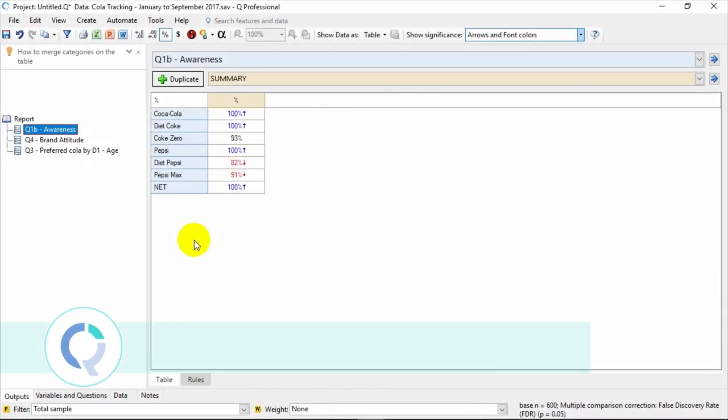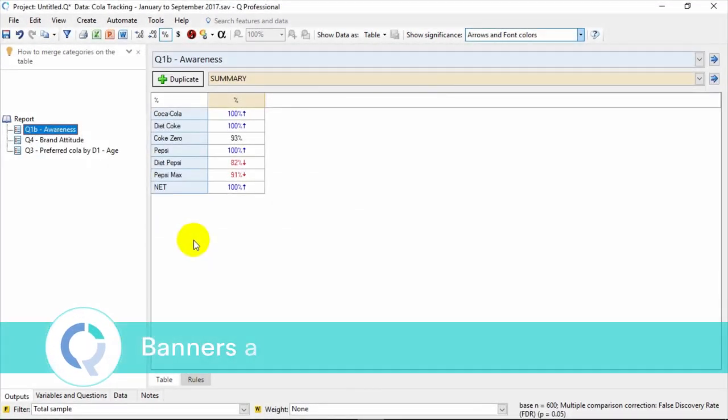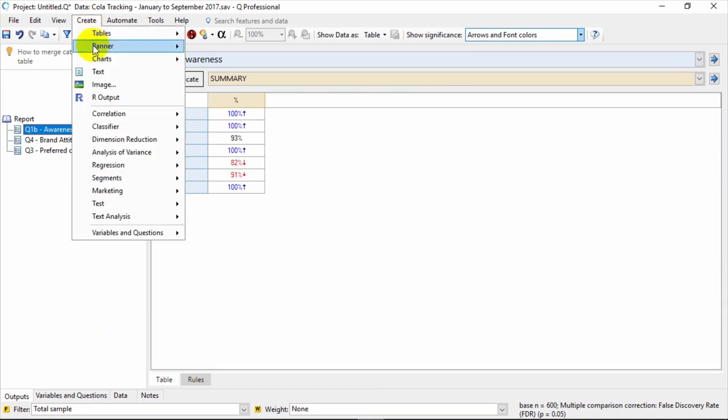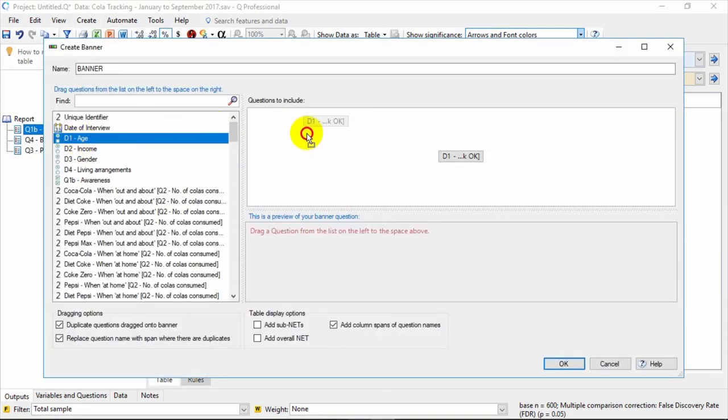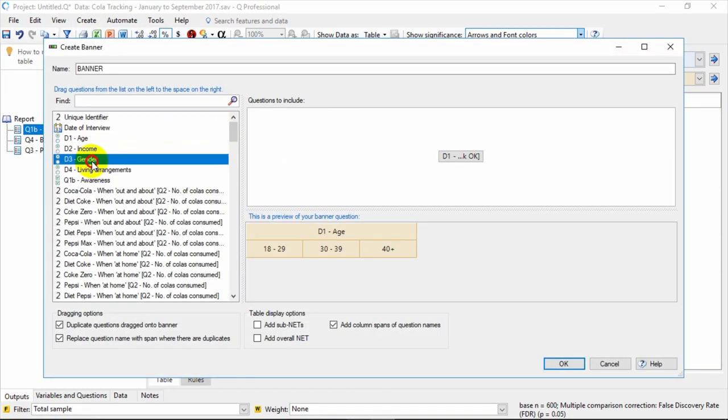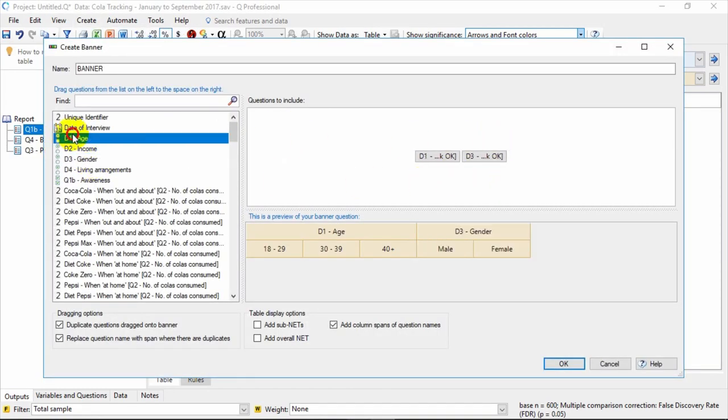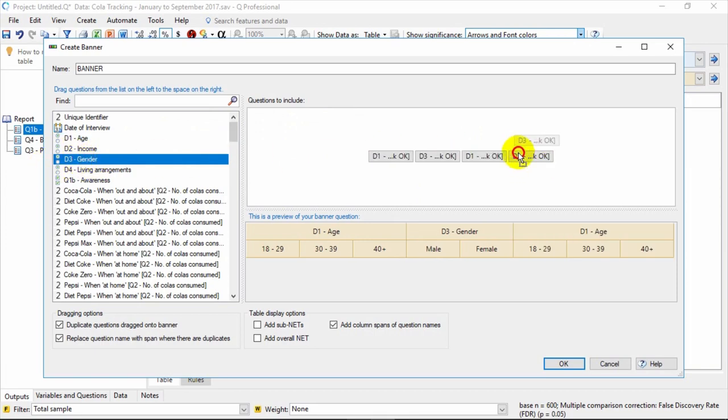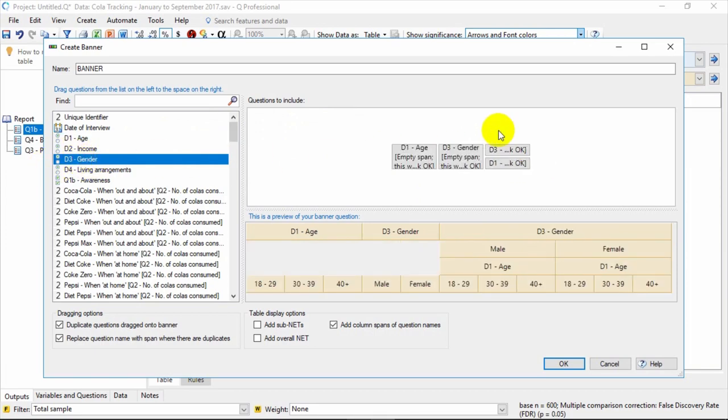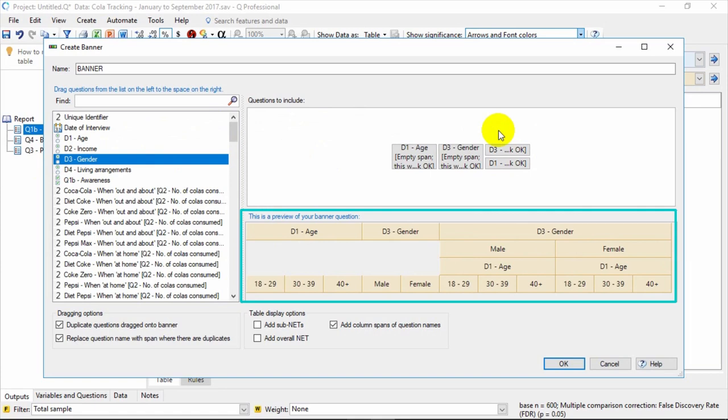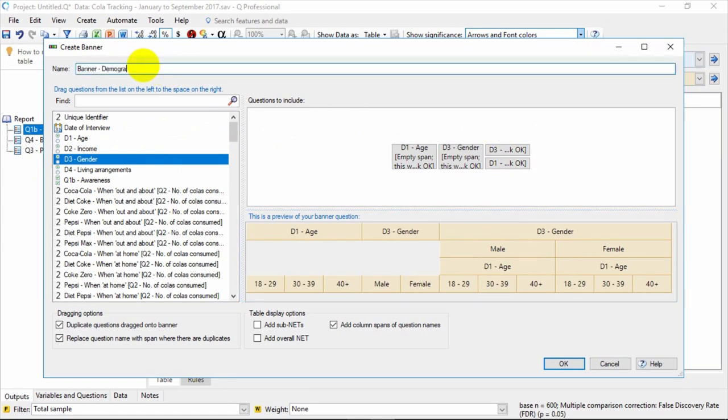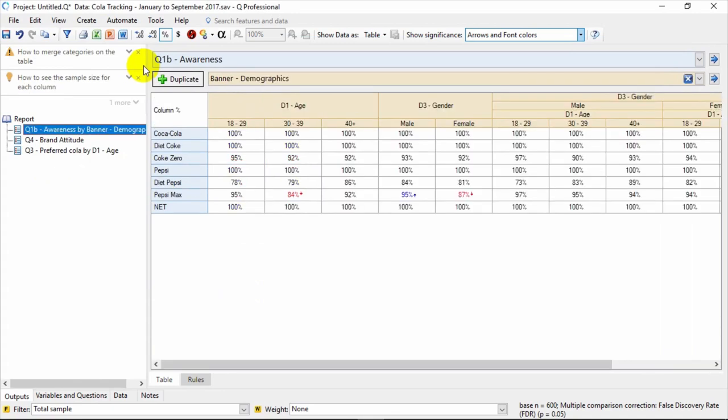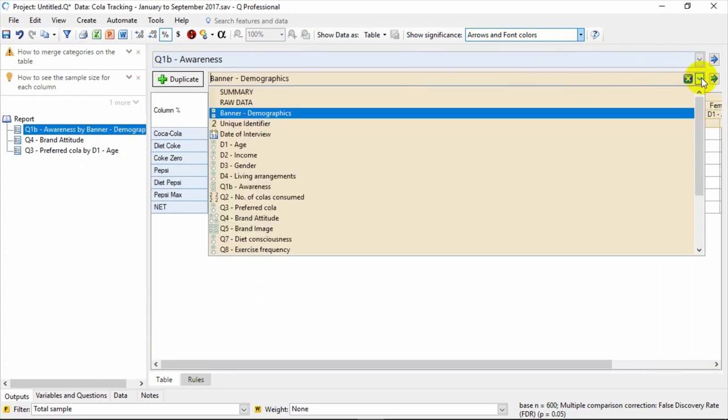Q makes it very easy to create banners and lots of tables. To create a banner, you simply go to Create Banner Drag and Drop. Just drag the questions you'd like in the banner to the right and arrange. You can also drag questions on top of each other to nest them. The preview here shows the nesting of age and gender. You can also give your banner a name at the top. Your banner then appears as a question that you can crosstab with.